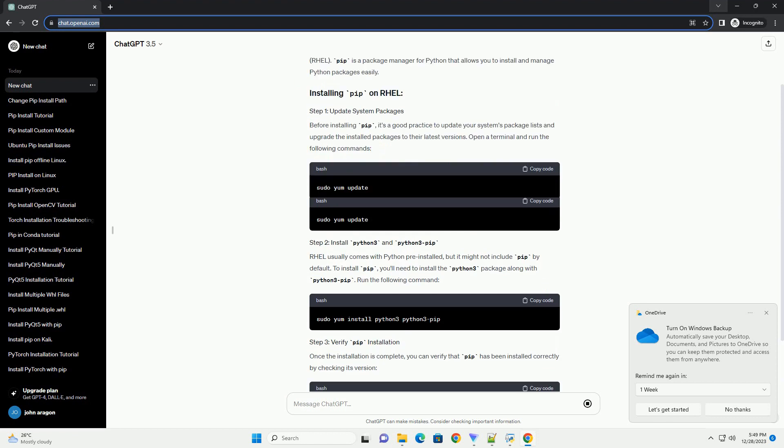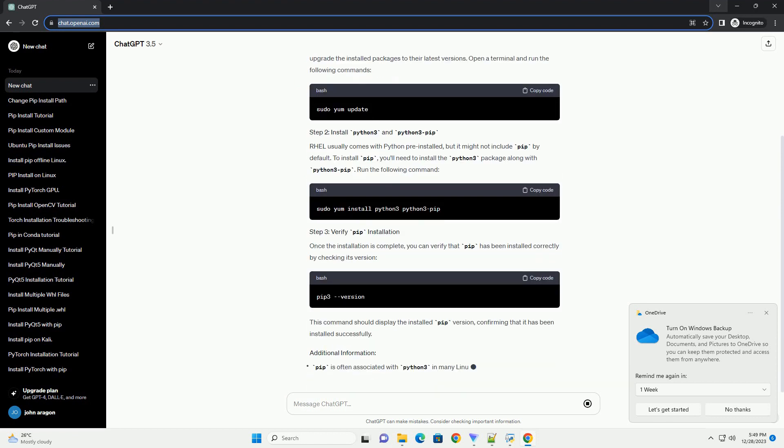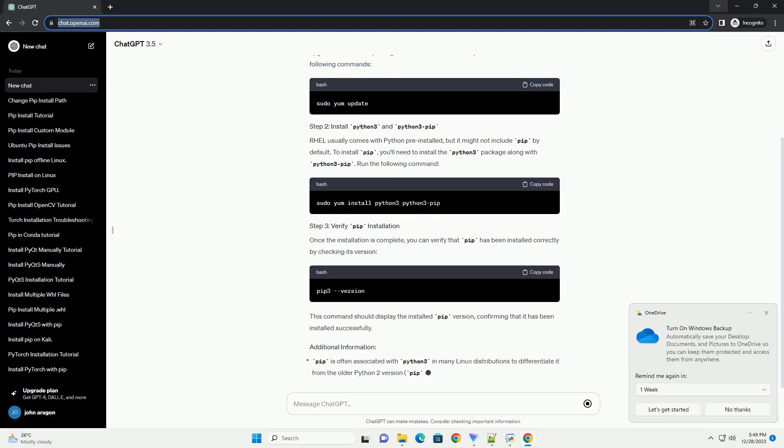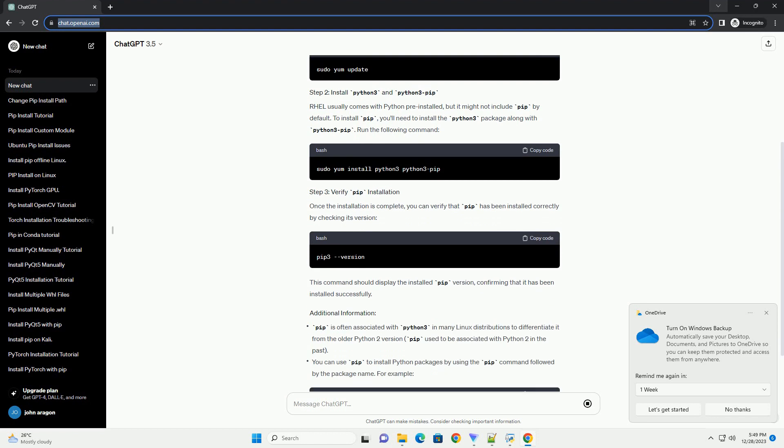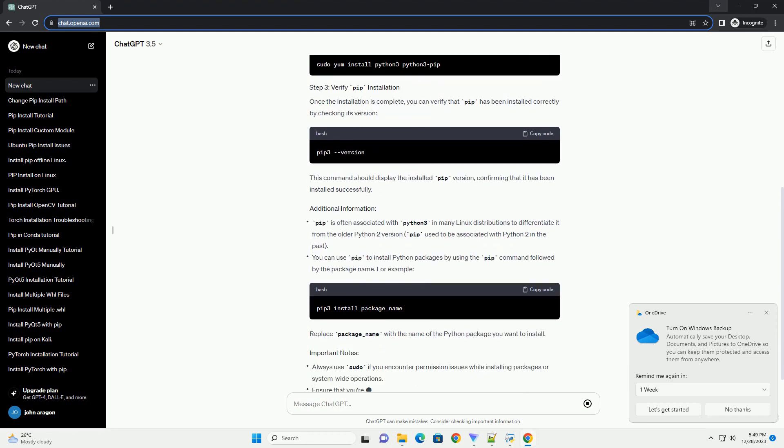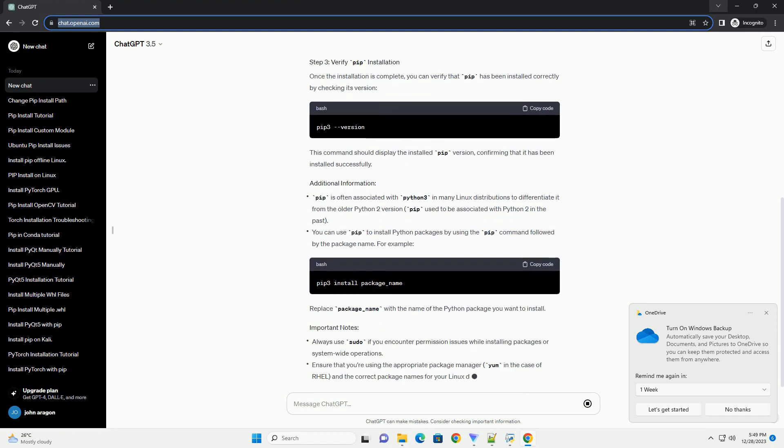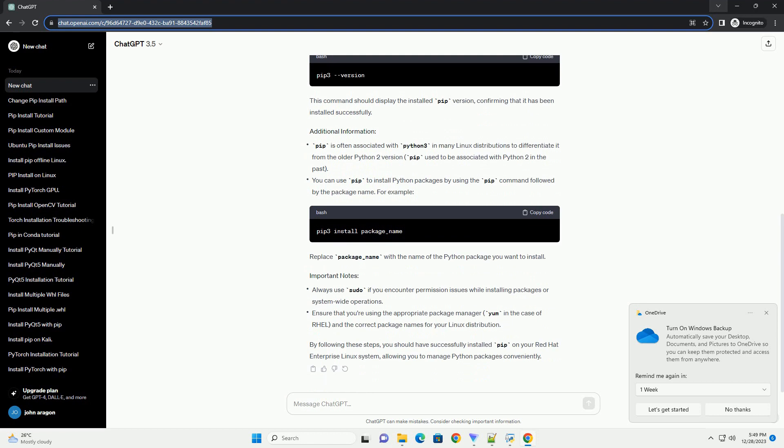PIP is a package manager for Python that allows you to install and manage Python packages easily. Before installing PIP, it's a good practice to update your system's package lists and upgrade the installed packages to their latest versions. Open a terminal and run the following commands.